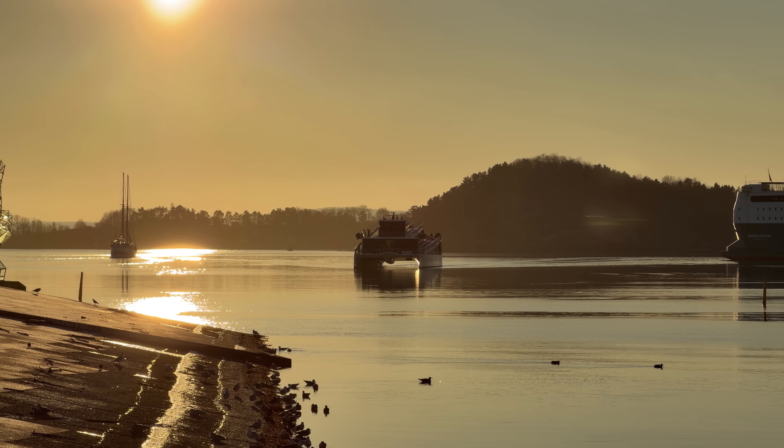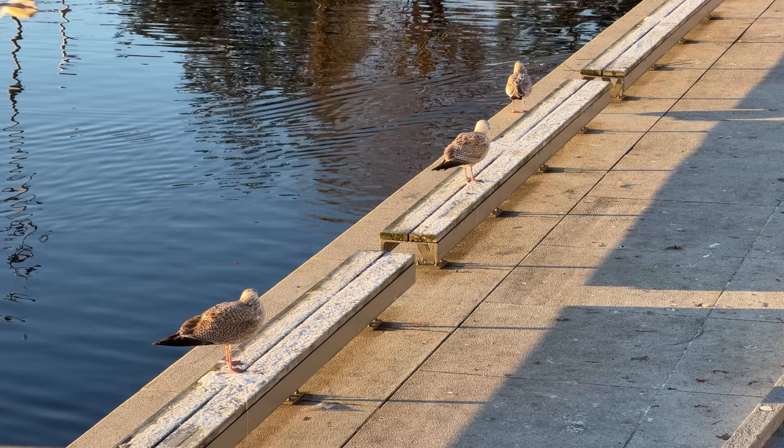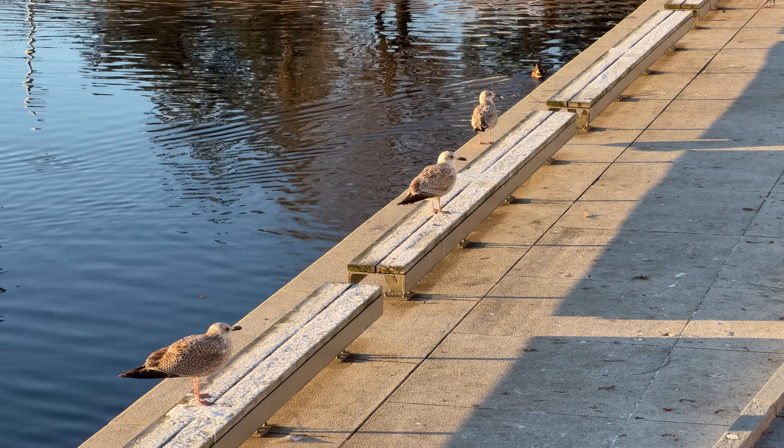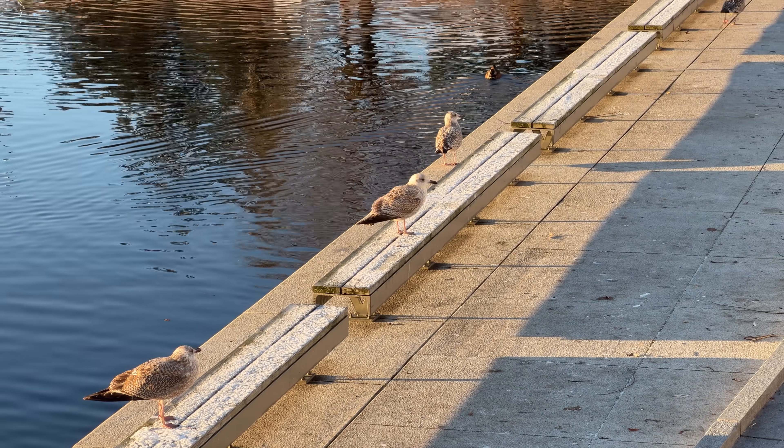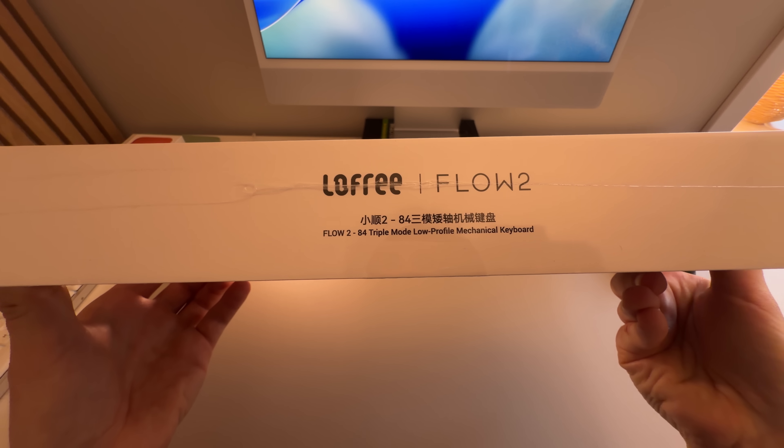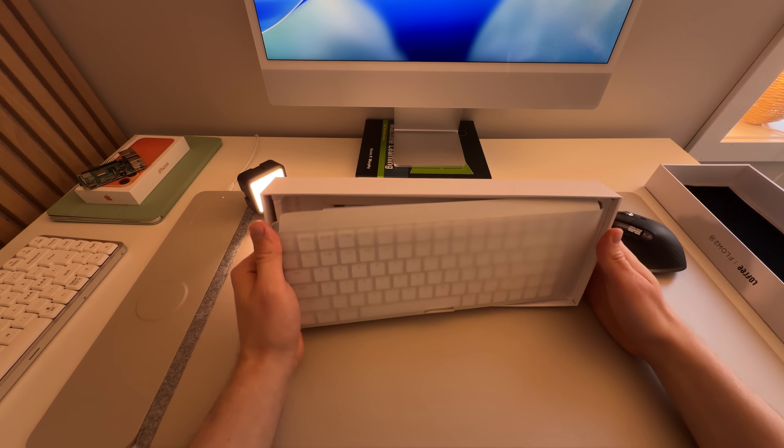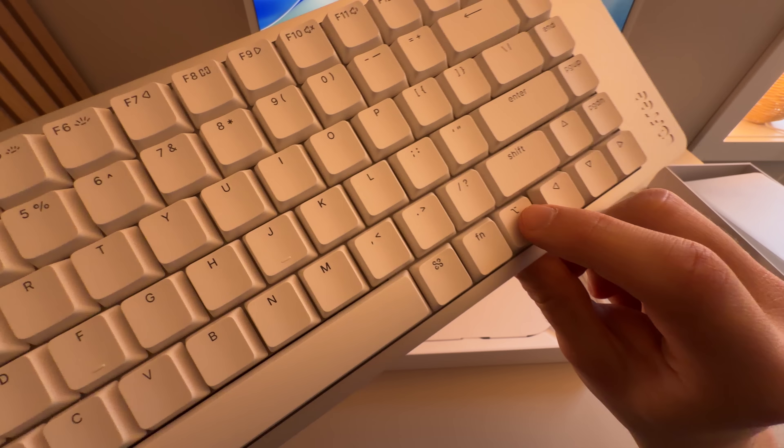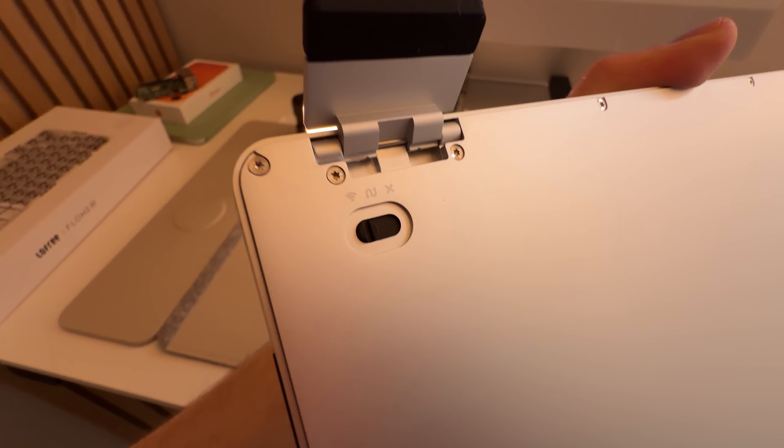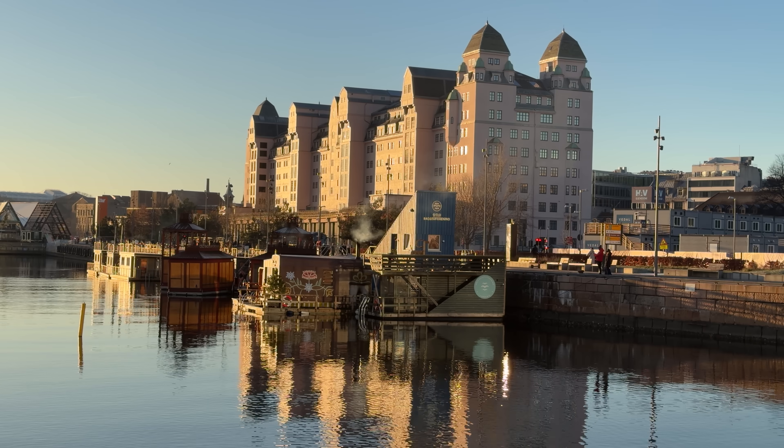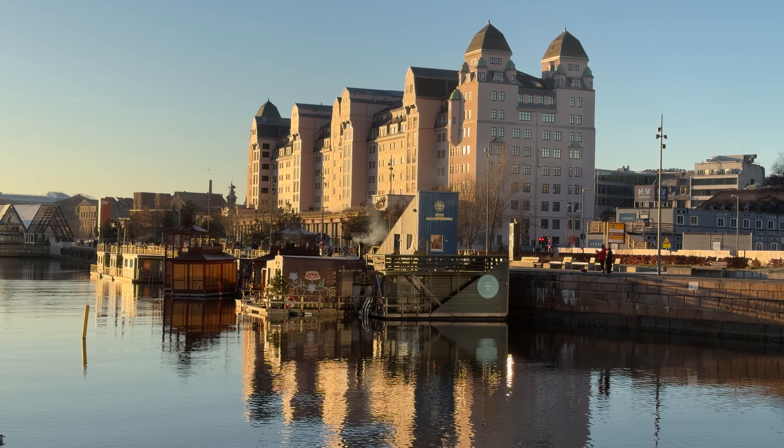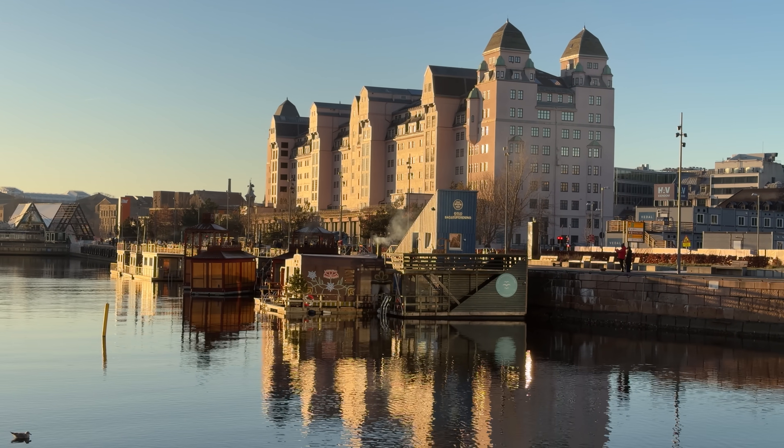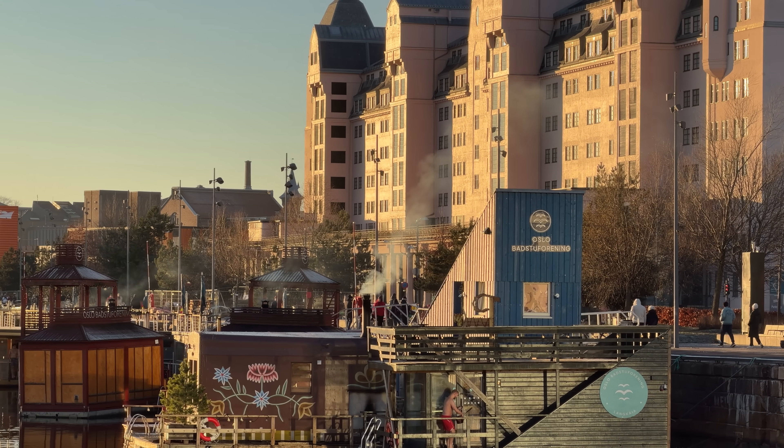So we're going to be doing some coding today, but also I received a new keyboard in my mail and so there's going to be a really satisfying unboxing segment a little bit later. In the meantime, I just want to say that every year the floating sauna culture here in Oslo is getting stronger and stronger.